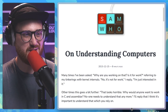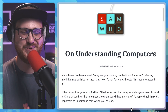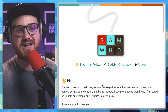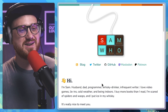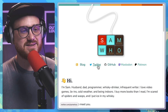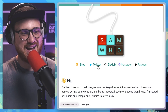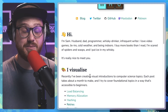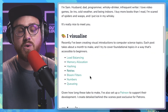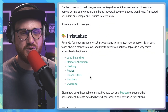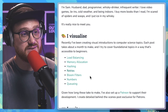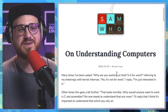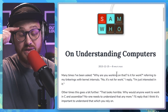On today's episode of Learning Driven Development, we're going to be reading "On Understanding Computers" by Sam Rose. You can find Sam's website at samwho.dev, or on his Twitter at samwho. You might know Sam Rose from more of his recent popular blog posts such as Queuing or Load Balancing — phenomenal blog posts with incredible graphics and illustrations. Today we're diving into the archives of Sam Rose's blog. It's "On Understanding Computers" from December 15th, 2013.